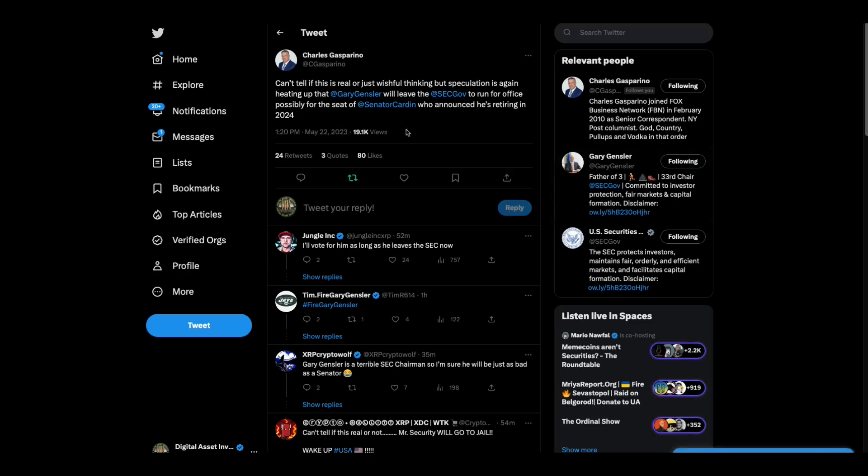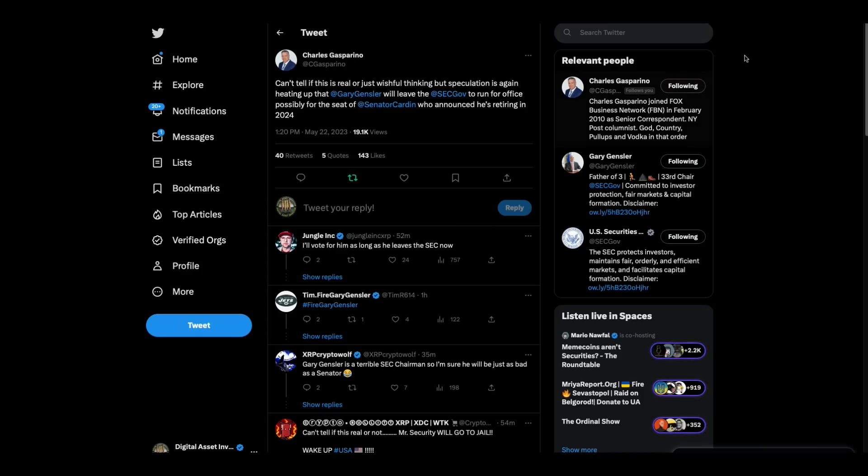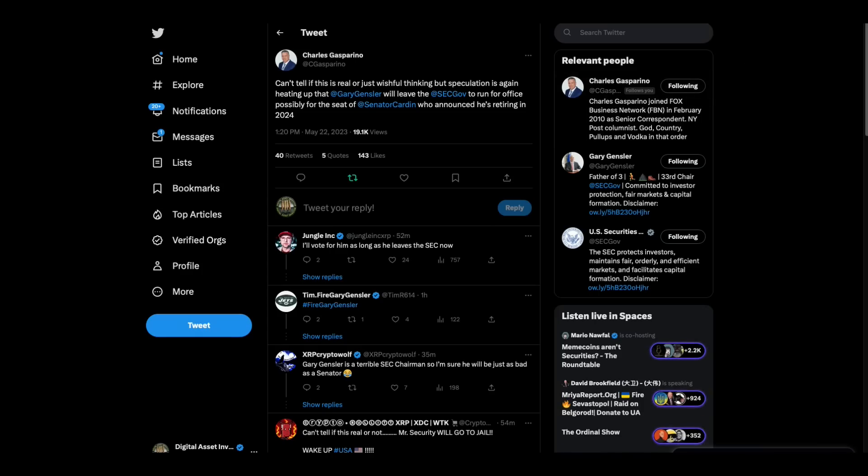And then Charles Gasparino says, can't tell if this is real or just wishful thinking, but speculation is... Charles, you should know you're not allowed to speculate. You can't speculate on the internet. You're not allowed to do that. I hope it's not wild speculation, because you can really get in trouble for that. Speculation is again heating up that Gensler will leave the SEC to run for office, possibly for the seat of Senator Cardin, who announced he's retiring in 2024.